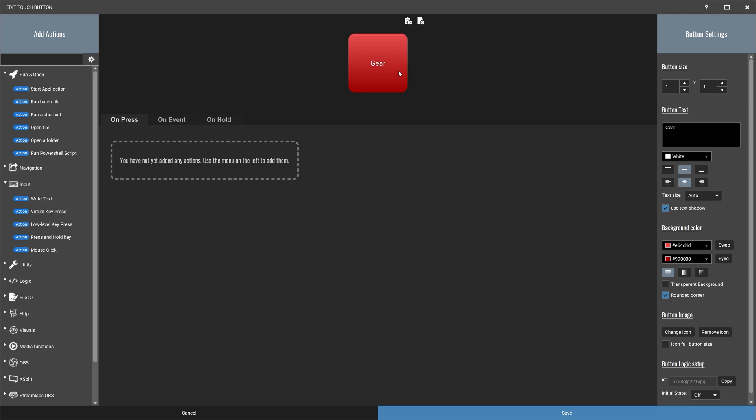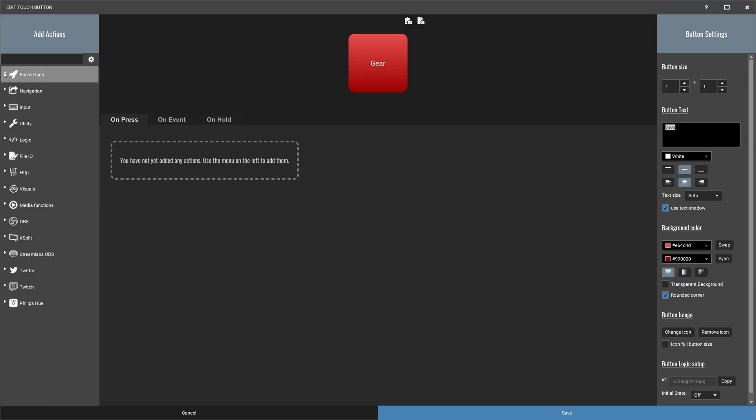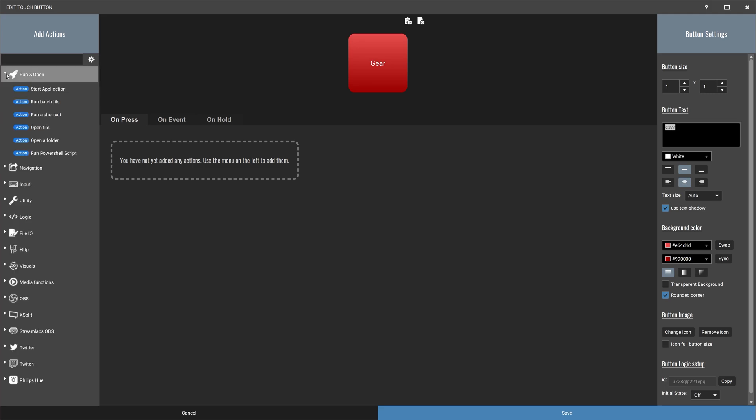So it's called gear there. You can just change to whatever you want. Here is what happens when you click on the button. So here are all the operations that you can do. You can do a couple of things like you can even run a software, run an application, run a batch file, and so on and so forth and navigate to another page.